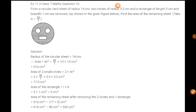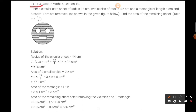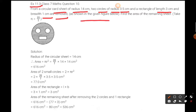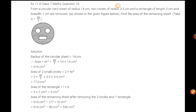Hello students, now we will see question number 10 of exercise 11.3. The question is: from a circular card sheet of radius 14 centimeters, two circles of radius 3.5 centimeters and a rectangle of length 3 centimeters and breadth 1 centimeter are removed as shown in the given figure. We have to find the area of the remaining sheet.